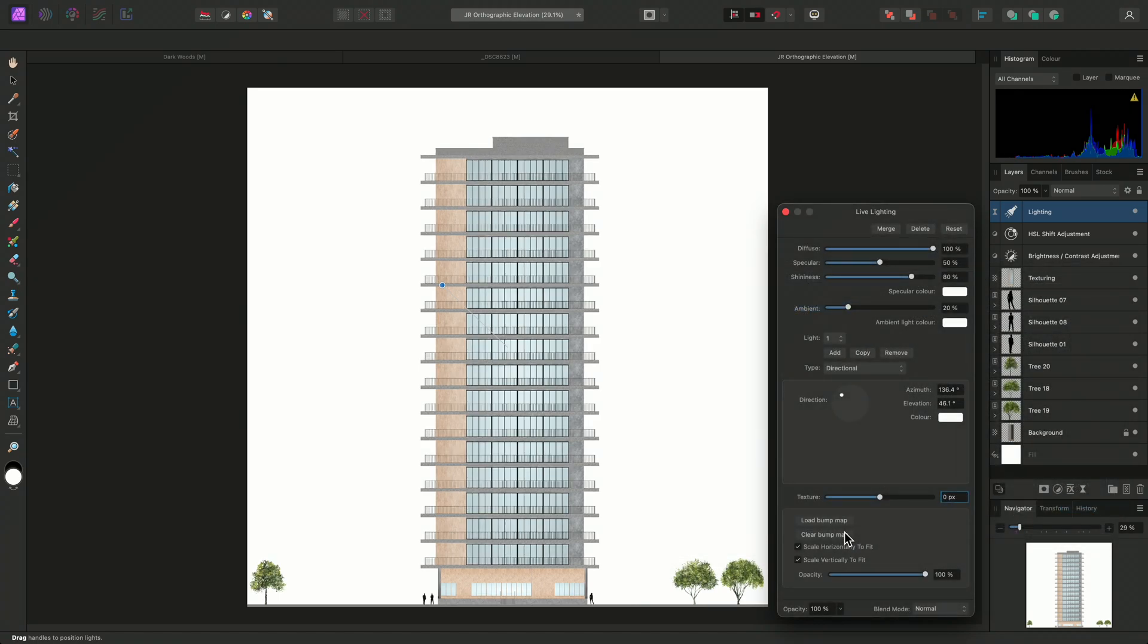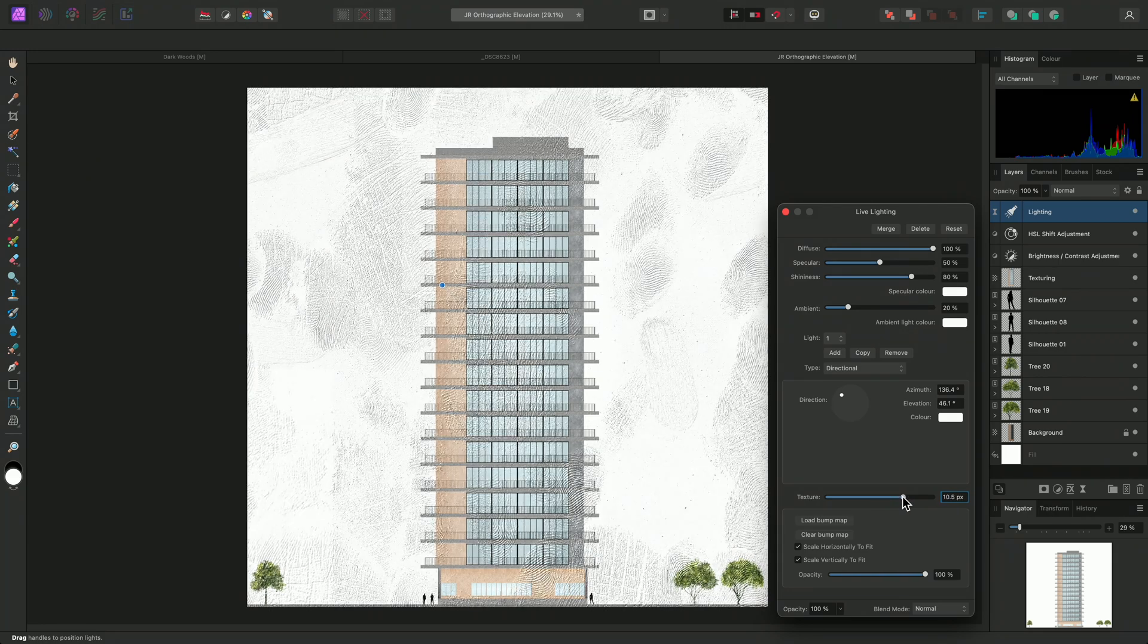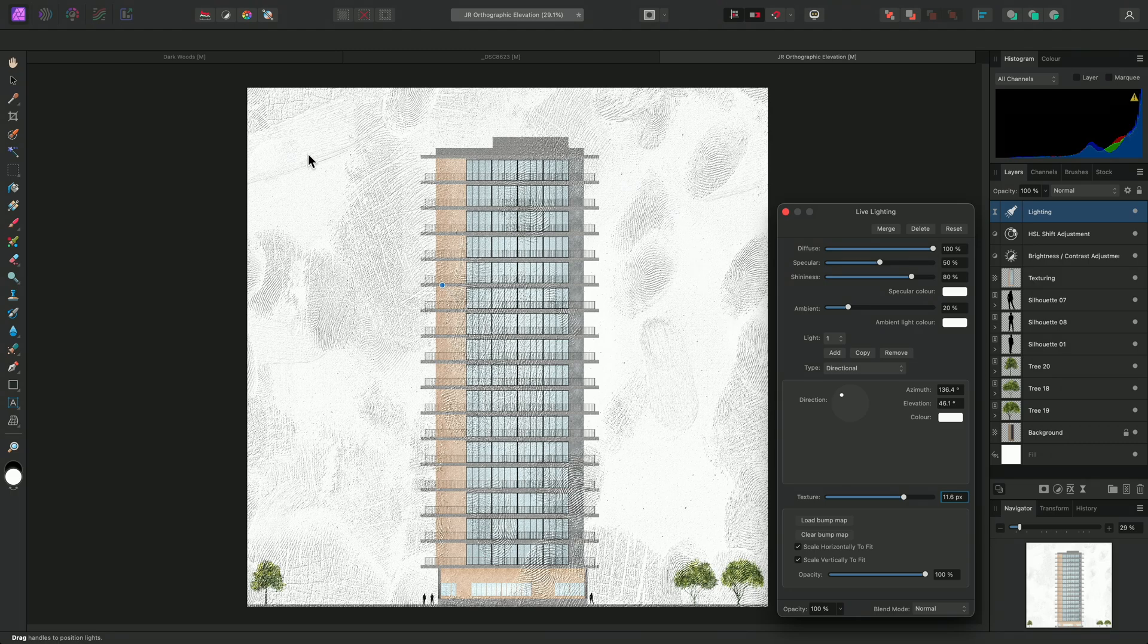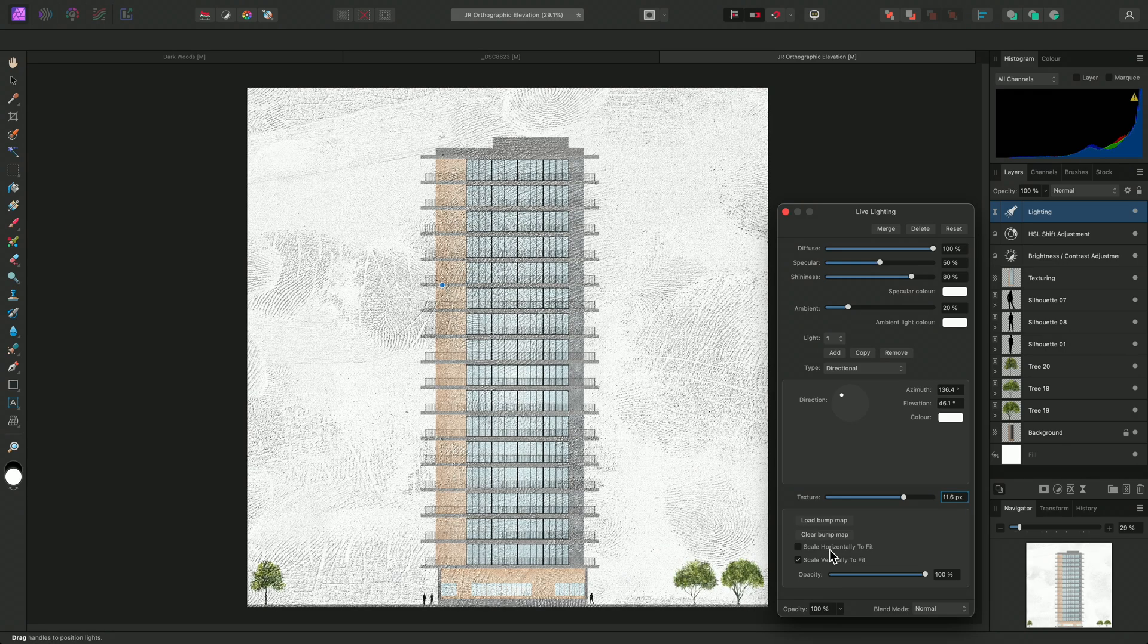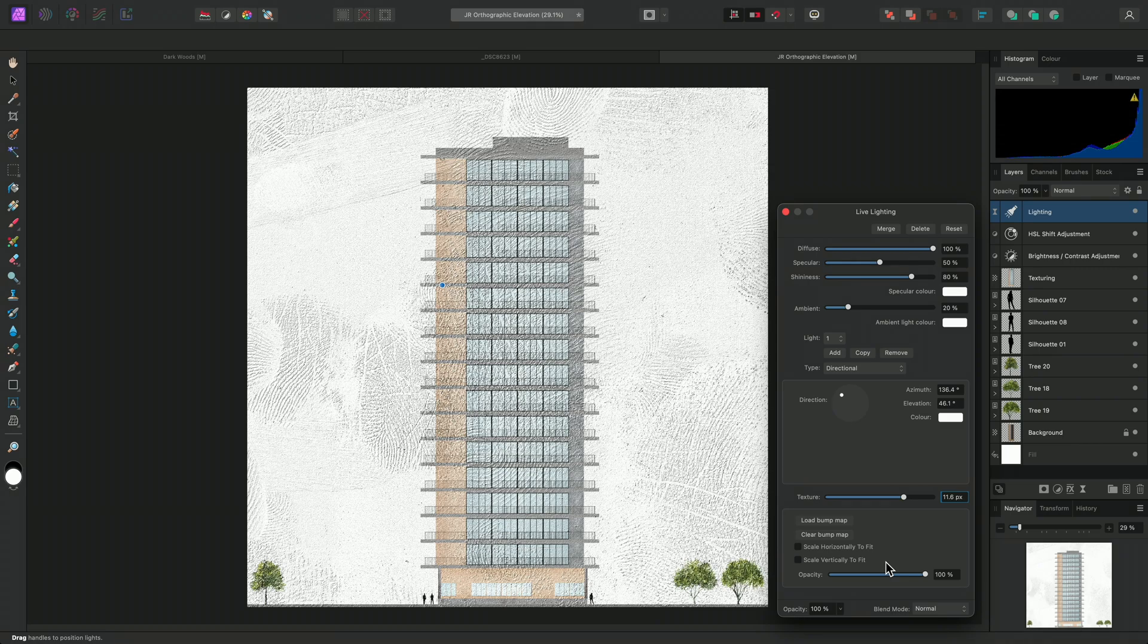Initially, nothing will happen. But as I start to manipulate the texture slider, I will see the effect begin to appear. By default, the texture is scaled based on the bounds of the layer or document. I can uncheck both scale horizontally and vertically to fit, which will instead display the texture unscaled. If the texture is larger than the overall document resolution, only a portion of it will be used, with the origin being at the top left. I'll re-enable both options for now.